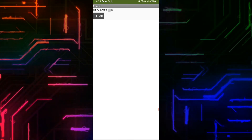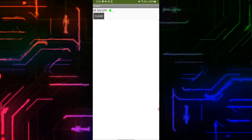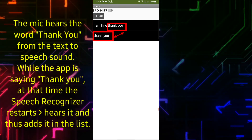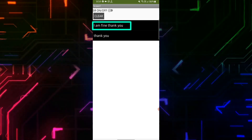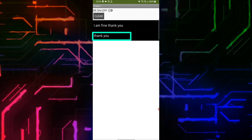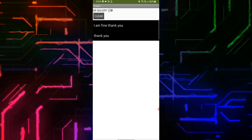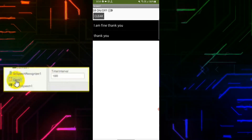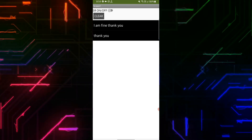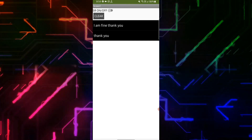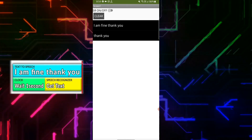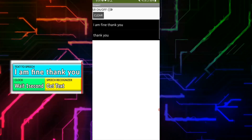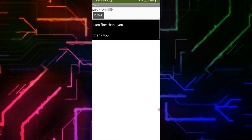There is a bug you may face: when I said 'I am fine thank you', my speech was added to the list, but then the words 'thank you' were added again even though I didn't say anything. This happened because of the Text to Speech. The clock's time interval is set to 1000 milliseconds — one second — so the speech recognizer restarts every second. If the speech is long, the Text to Speech takes more than one second to speak, and during that time the speech recognizer picks up the phone's speaker audio and writes it to the list.